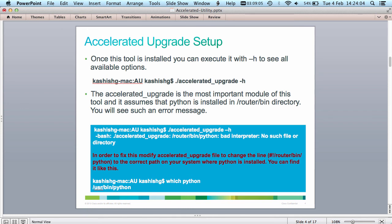Once the tool is installed, you can execute it with the '-h' flag and you will see all the available options. The accelerated upgrade is the most important module of this tool, and it assumes that Python is installed in your /router/bin directory. So the first time you run it, you might come across an error message. To fix this, you need to modify the accelerated upgrade file to change the line /router/bin/python to the correct path on your system where Python is installed. You can find the correct path by using the 'which' command.